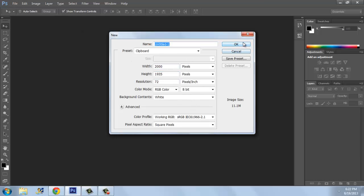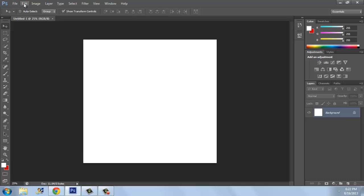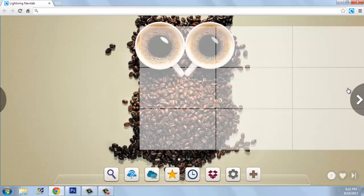Click New and create a new document. Now go to your browser — I have already typed in Justin Bieber.